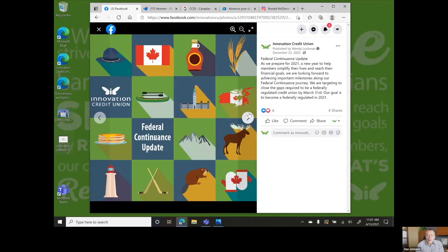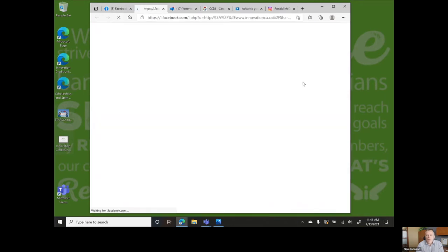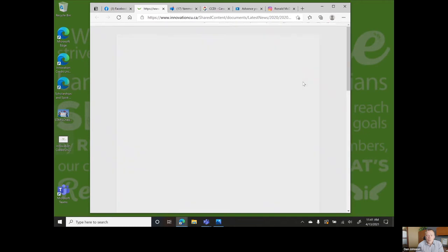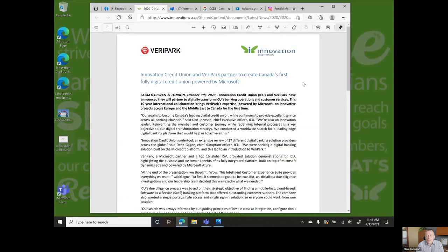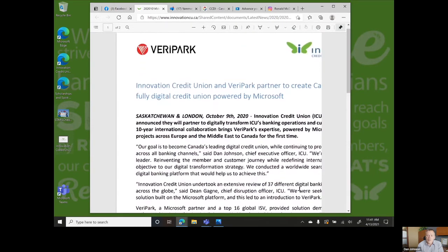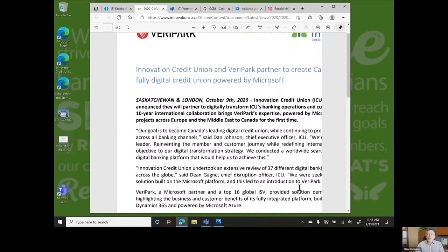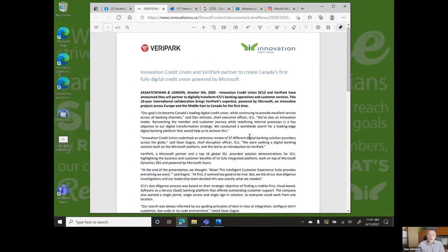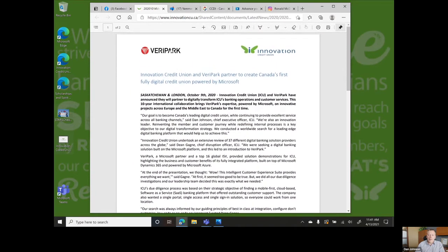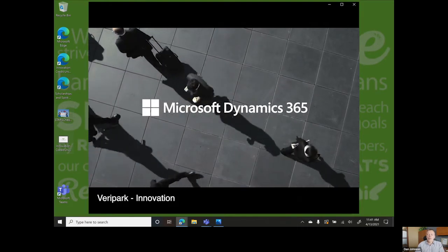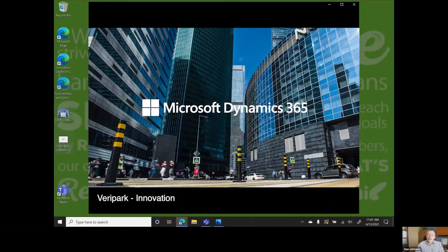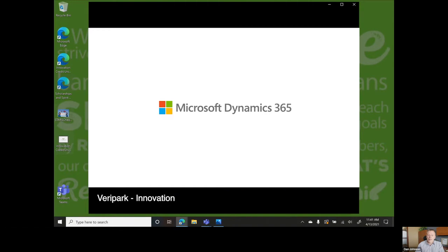We entered an exciting partnership with Verapark to create Canada's first fully digital credit union powered by Microsoft. This will allow us to digitally transform our banking operations and member services. Another step towards our goal of becoming Canada's leading digital credit union while continuing to provide excellent service across all banking channels.